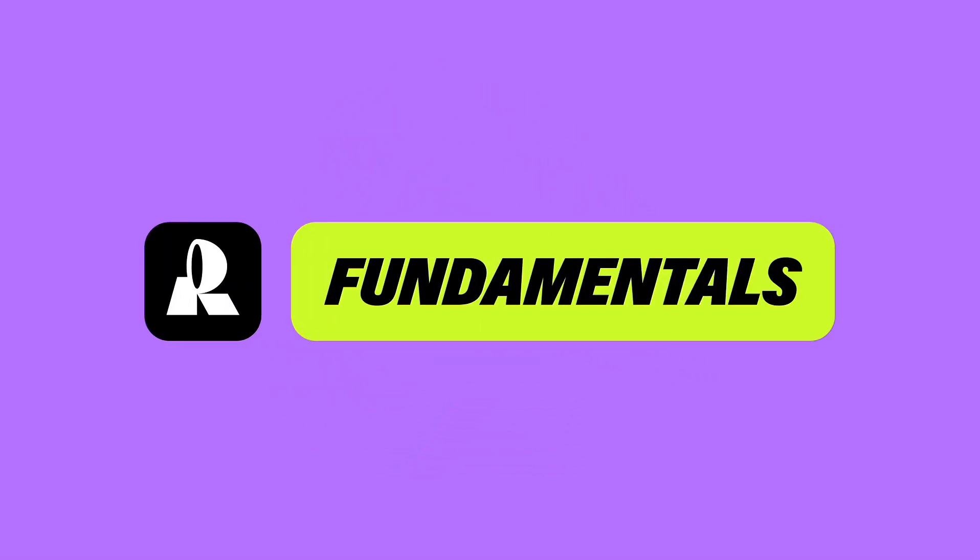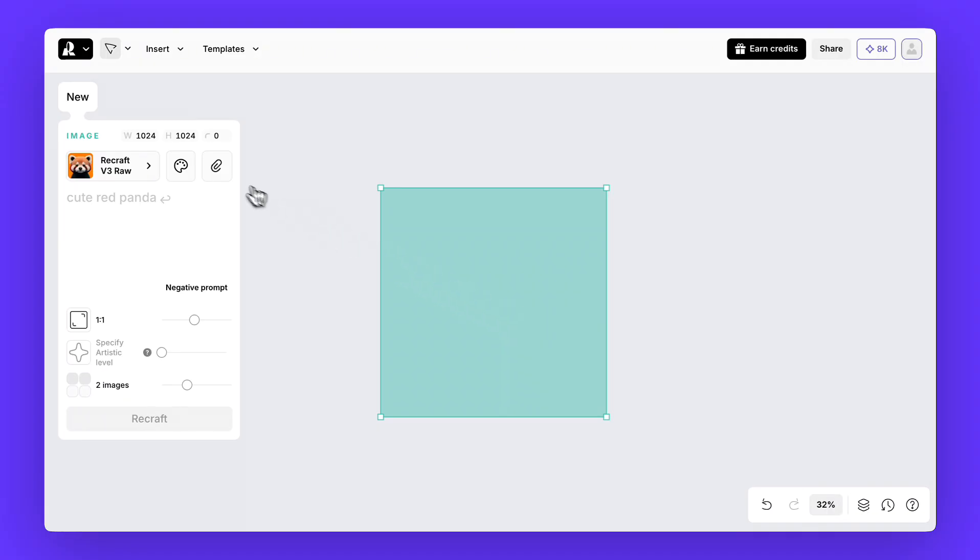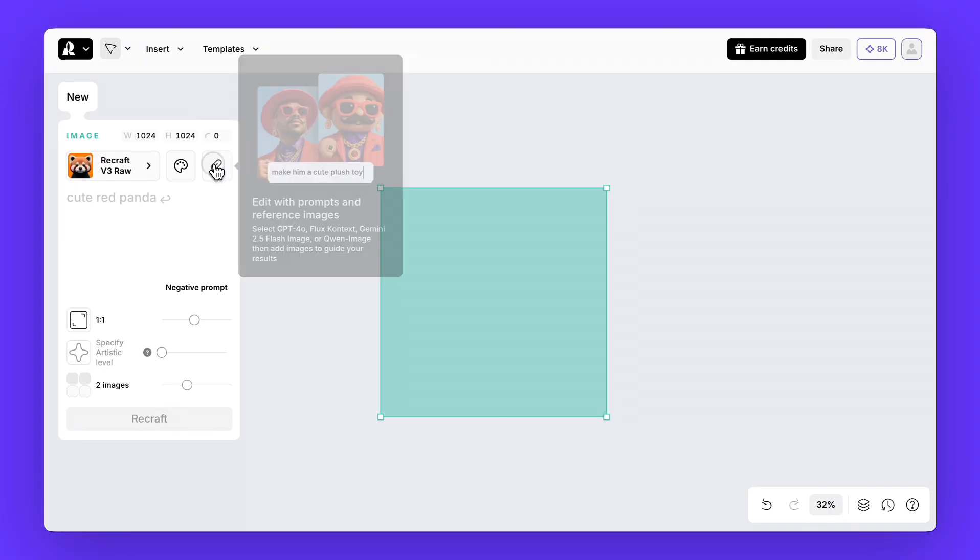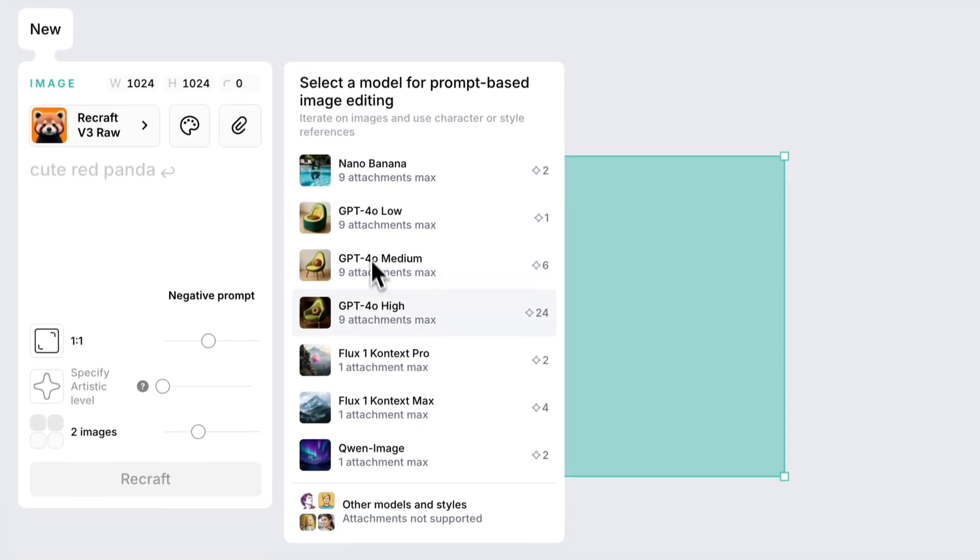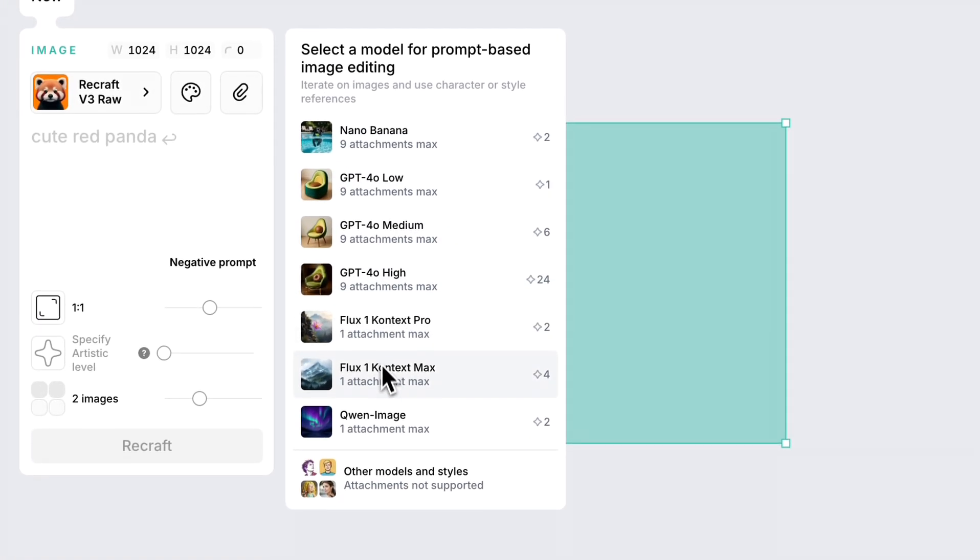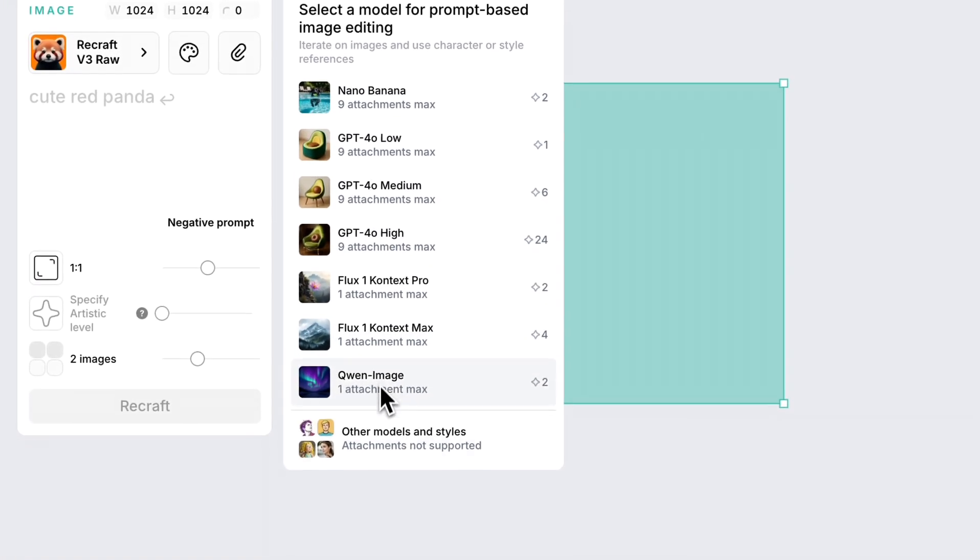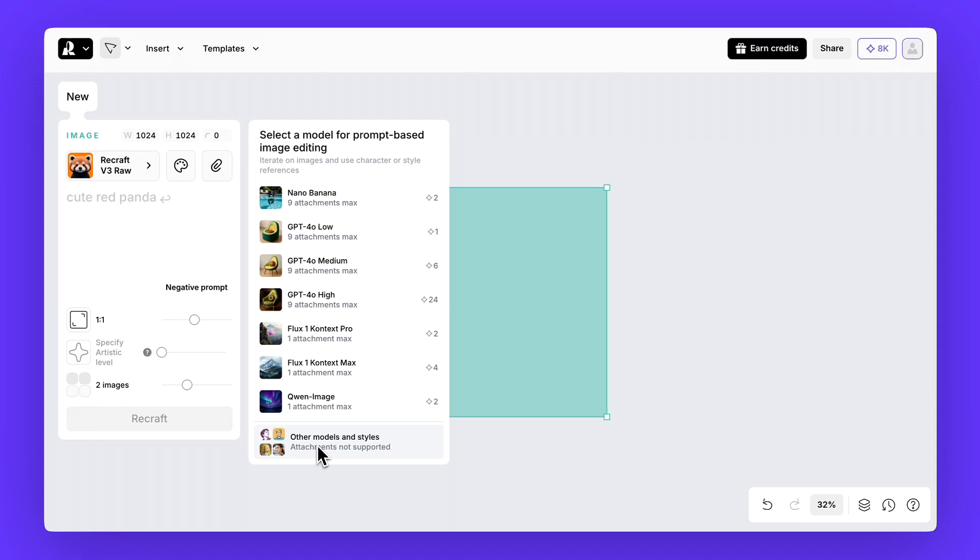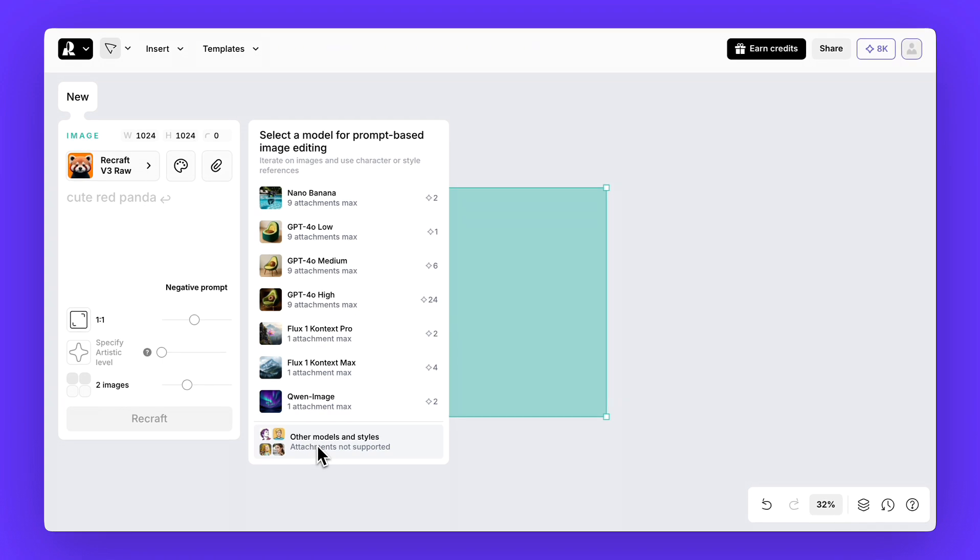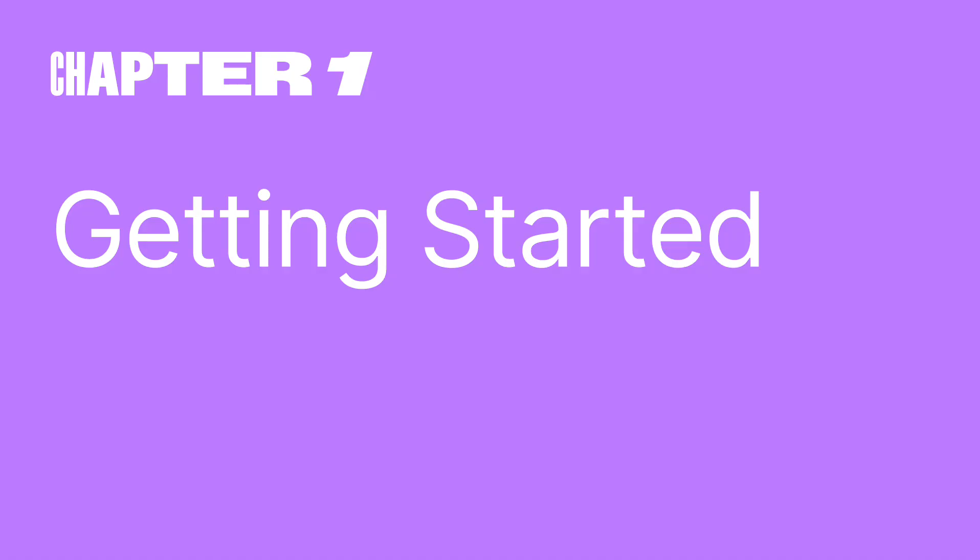Welcome to ReCraft Fundamentals. In this video, we'll show you how to work with external models such as popular Nano Banana, GPT, Flux, and others, directly inside ReCraft. External models are especially useful when you want to work with attachments quickly without switching to another tool. So, let's begin.